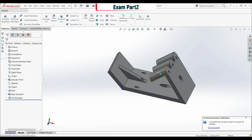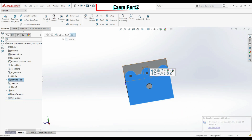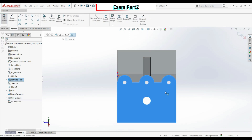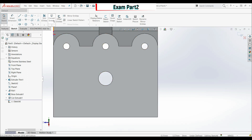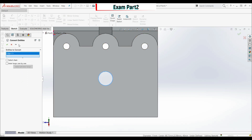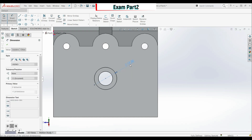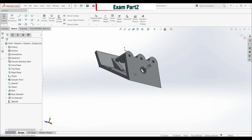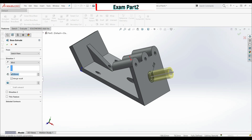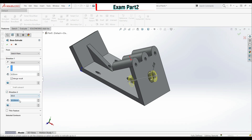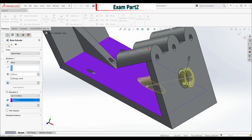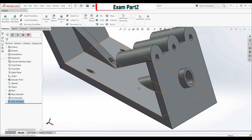The sequence of model creation is really important. Go to this face again and create a sketch. Use Convert Entities on this edge, then create a circle with diameter 15 millimeters. Click OK. Go to Features, Extruded Boss/Base. Direction one: 5 millimeters. Enable Direction 2 and go Up To Surface — select this surface. Click OK.